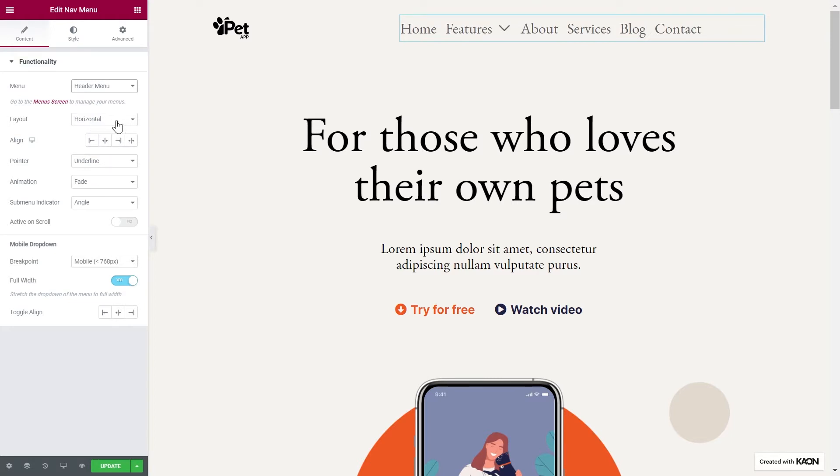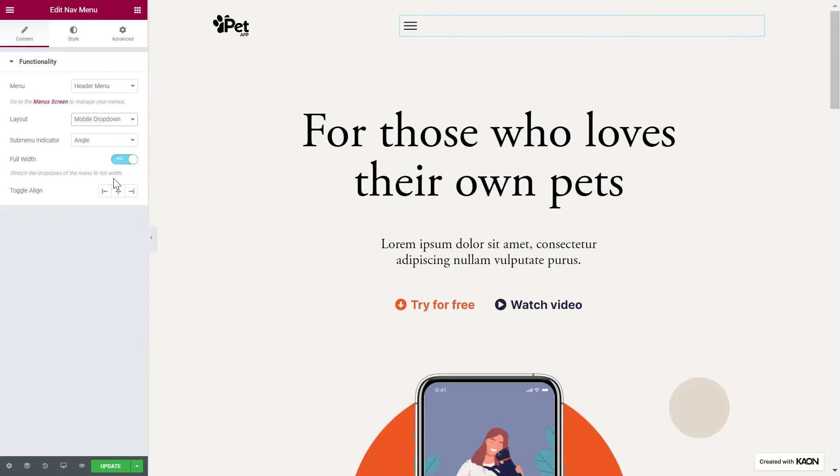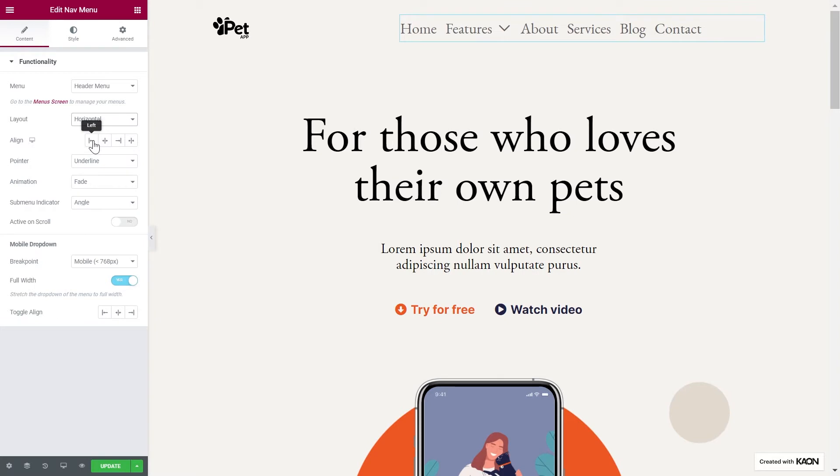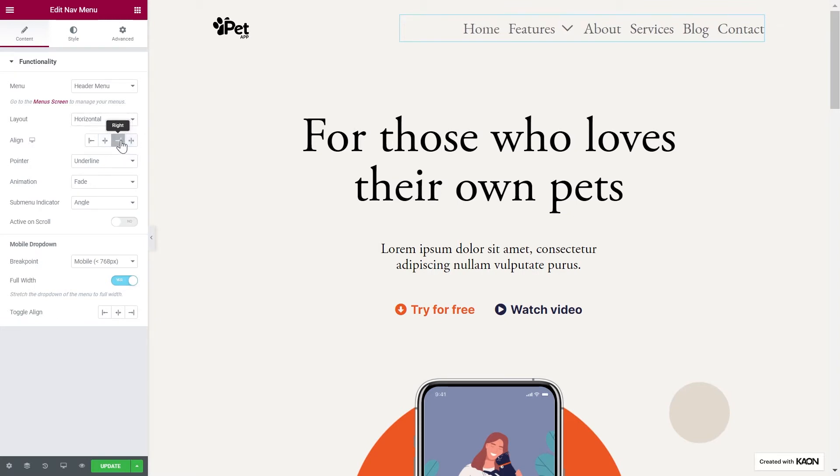The options you have available will include to select the layout, either horizontal, vertical, or drop-down, which we will get to that when we design for mobile. Align the menu left, center, right, or stretch it to full column.